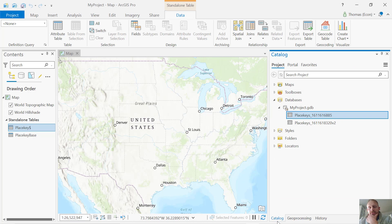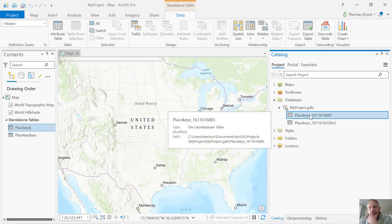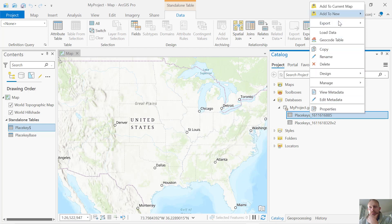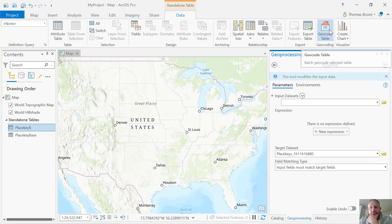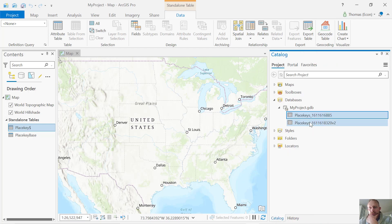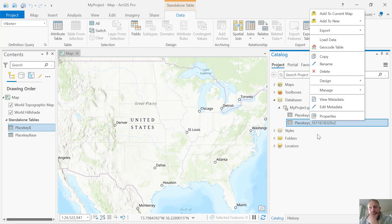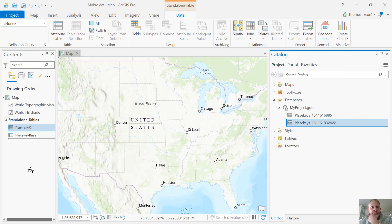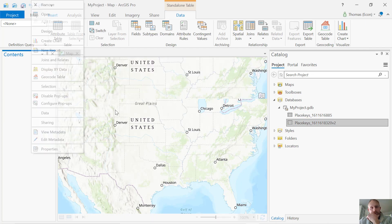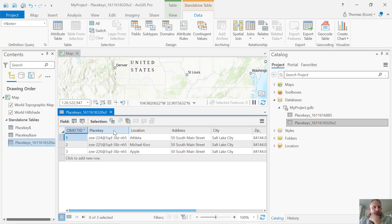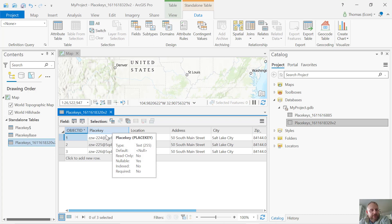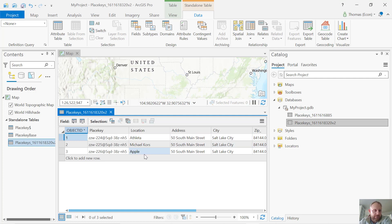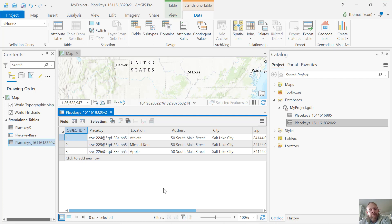The output table, I'm going to go here to my databases and look at one of the output tables. If you notice, it adds a place key. PlaceKey was smart enough to figure out that Athleta at 50 South Main Street in Salt Lake City at the same zip code, Michael Kors and Apple, were all different places. So I had ZZW-224-225-226.